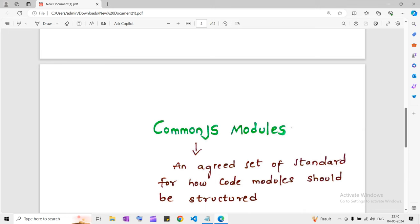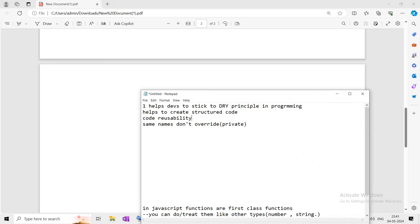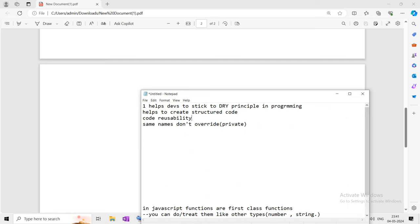Now, what is the purpose of modules? Why do we need modules in our application? To answer this, I have a few points. First, modules help developers follow the DRY principle in programming, which is Don't Repeat Yourself. For example, if we have a function called 'add' and we want to use it across different parts, we are not repeating that code again and again. Instead, we put that add function in a module and use that piece of code in different places. That is how we follow the DRY principle.